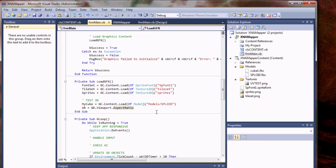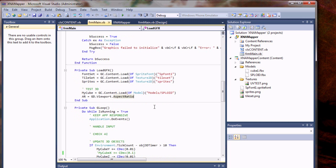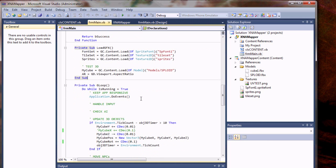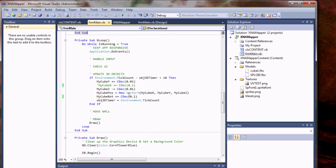And something I haven't been able to figure out just yet is how to take the object's texture and apply it in XNA.